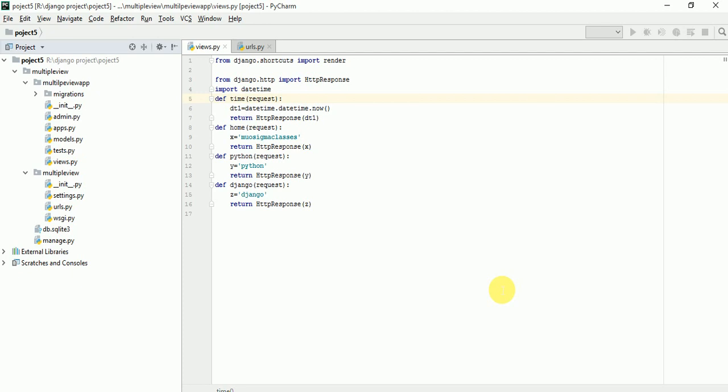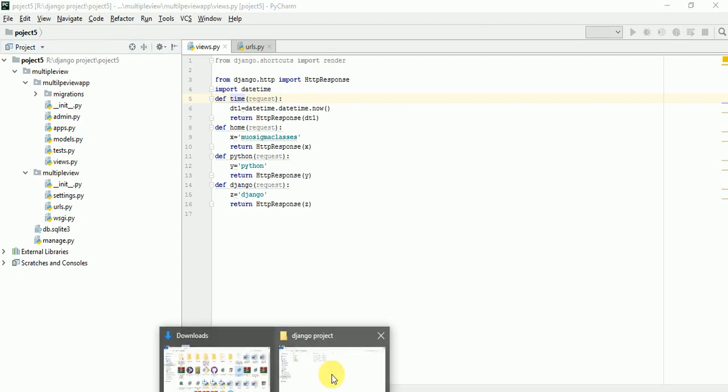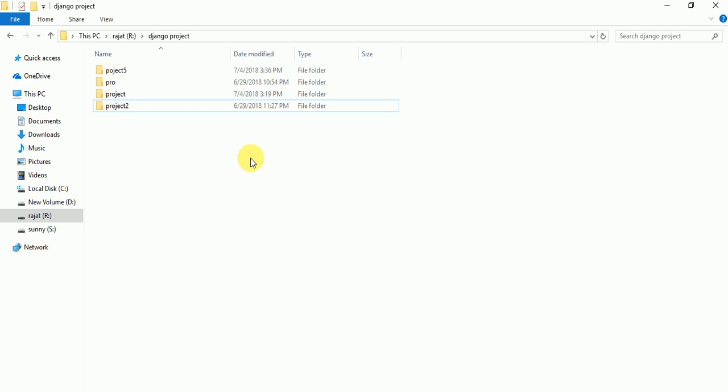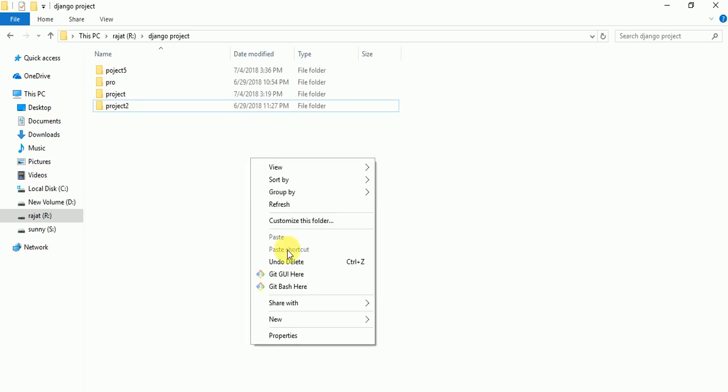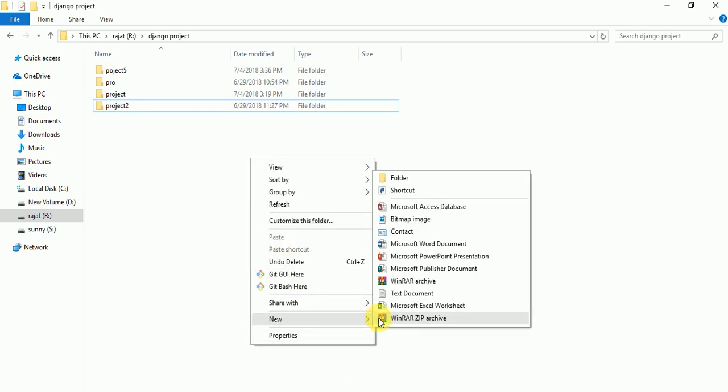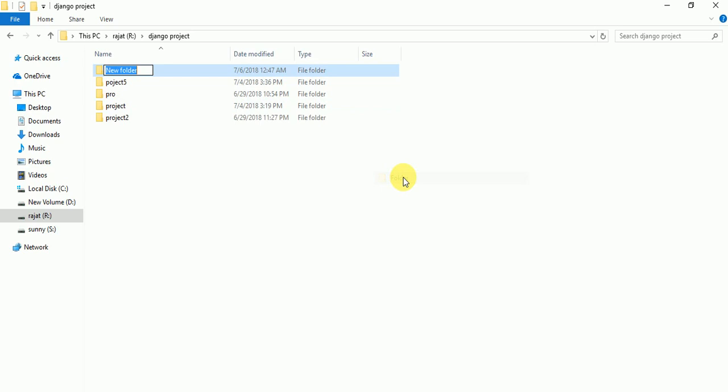So in this video, I am going to tell you how to configure database. Let's start. Here I will configure database with MySQL. By default, database is SQLite3 in Django. I am creating a new folder, let's suppose Project 8.